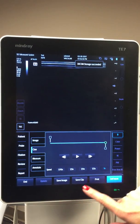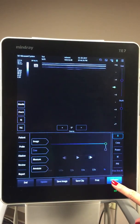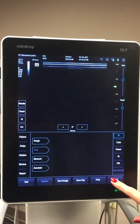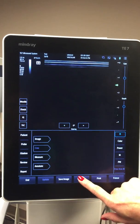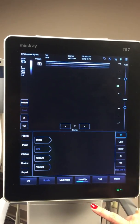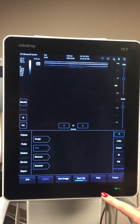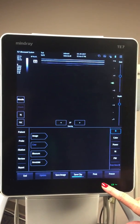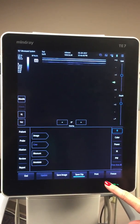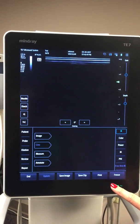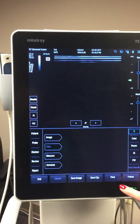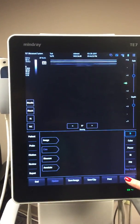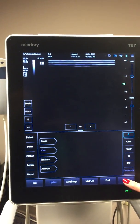To save an image, hit Freeze and then Save. If you want to save a clip, you don't have to hit Freeze — just hit Save Clip. It's just like our Sonosite; it's going to do this prospectively for four seconds.